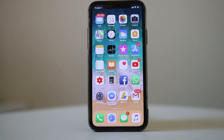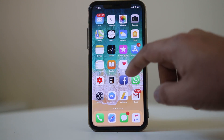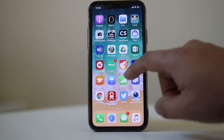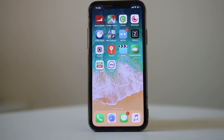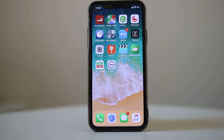Now the next thing you can do is use other applications that use the camera, such as the Botim application — a video calling app that uses the camera as well. Open other apps that use the video camera of your iPhone and check if the camera works or not.